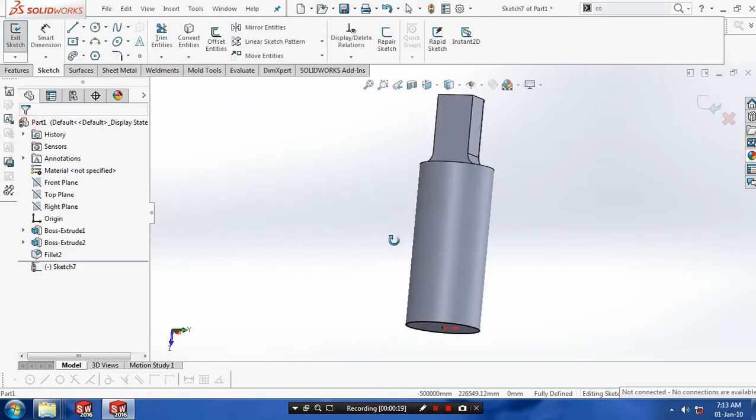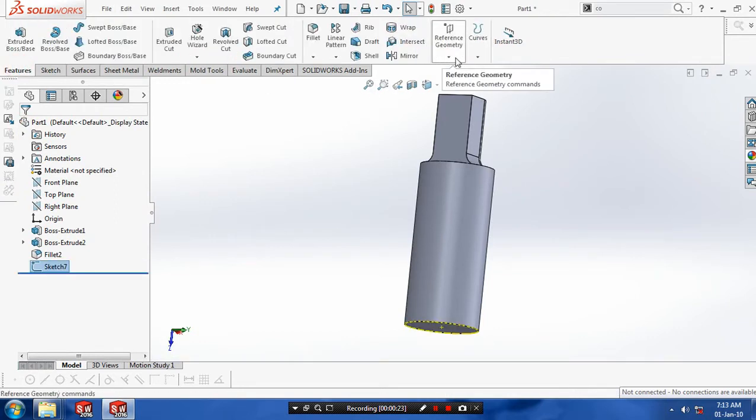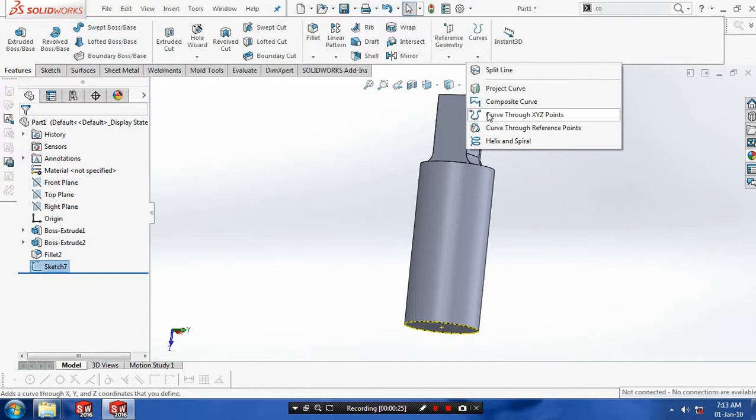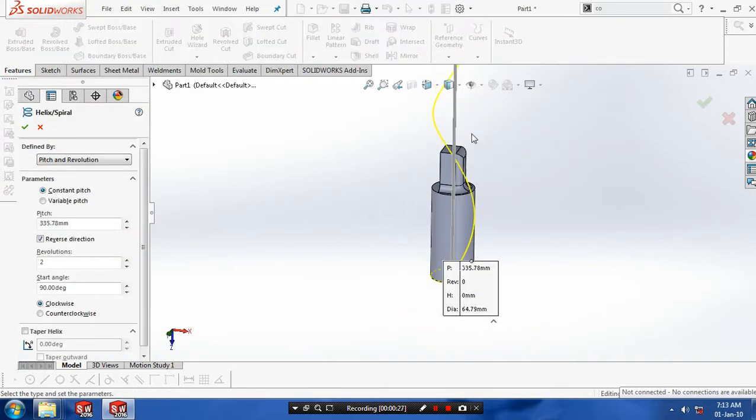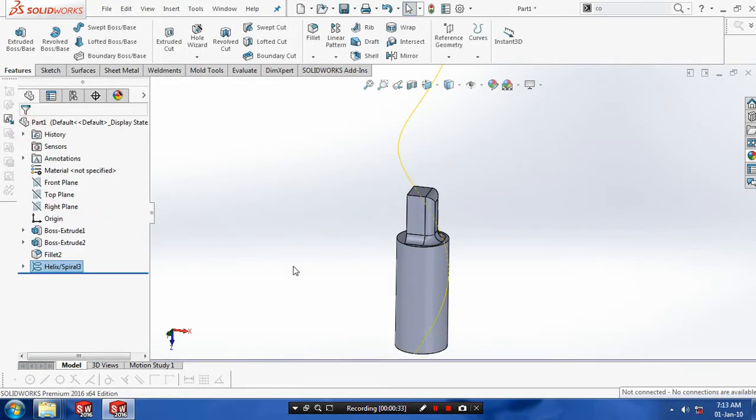After that you have to exit the sketch. Go to the features. Select curves. Inside the curves we need to select a helix and spiral type curve. Now our curve is created. Just specify the number of revolutions, 2 or 1, and give the pitch value and then click OK.